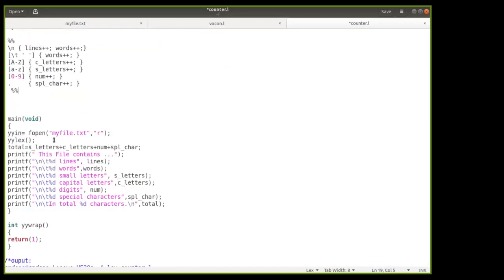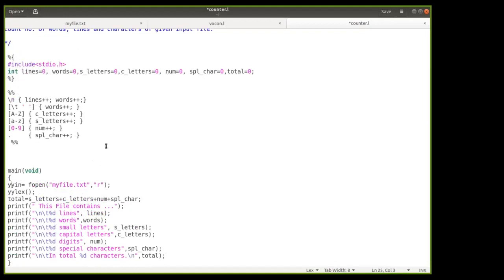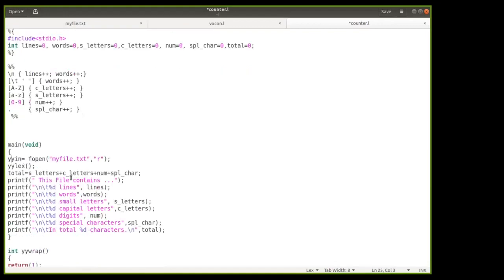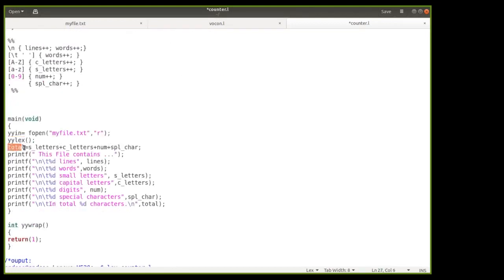In the main section, we provide an input file to the program. The variable yyin, provided by the lex package, is used to give the input file to the program. yyin = fopen("myfile.txt", "r") opens the input file in read mode. Then the yylex() function is called, which invokes the lex compiler and generates the lexical analyzer for this specification.